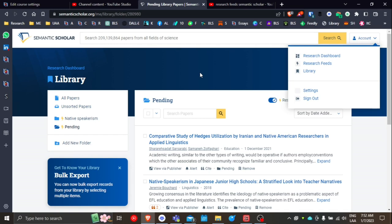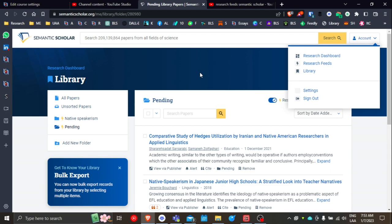For the purposes of this video, I'm using the topic of native speakerism as the example. But today I want to talk about how to go about setting up research feeds, which is fairly automatic in Semantic Scholar, but I think it's worth mentioning so that you can set up your folders and set up your feeds appropriately.